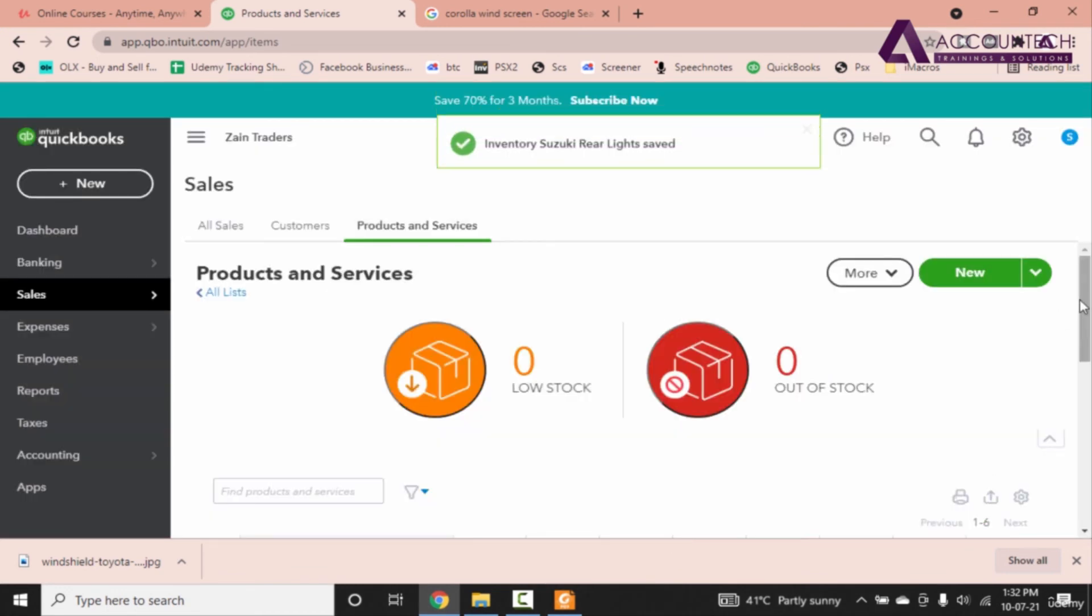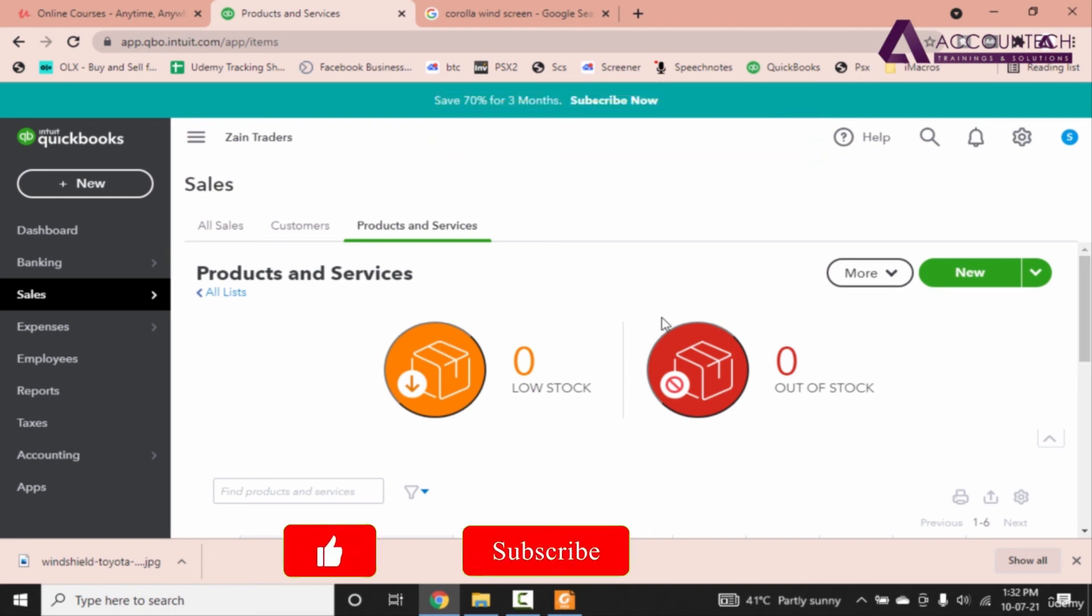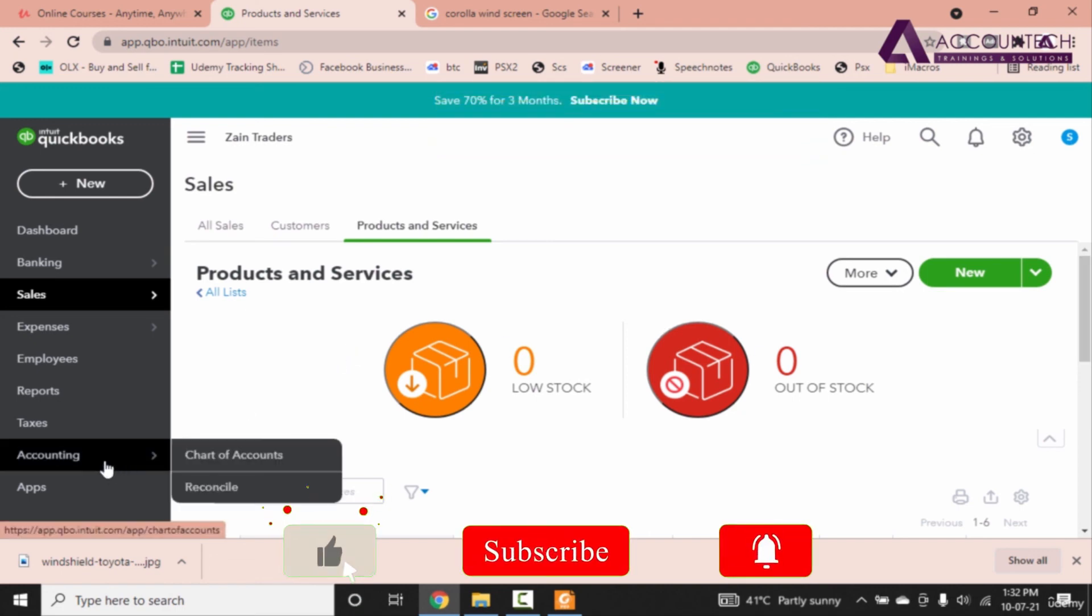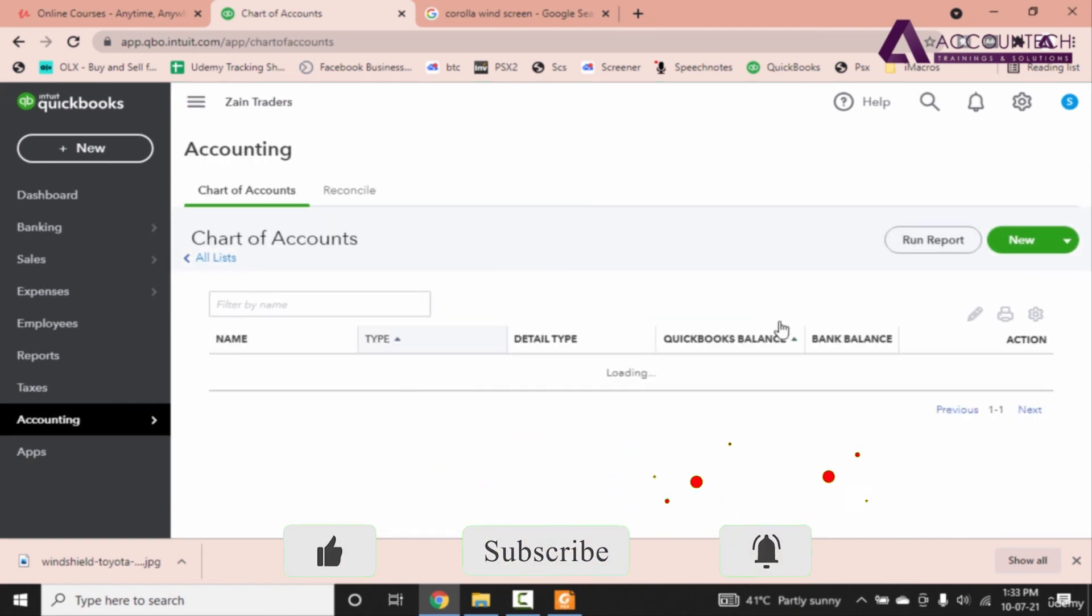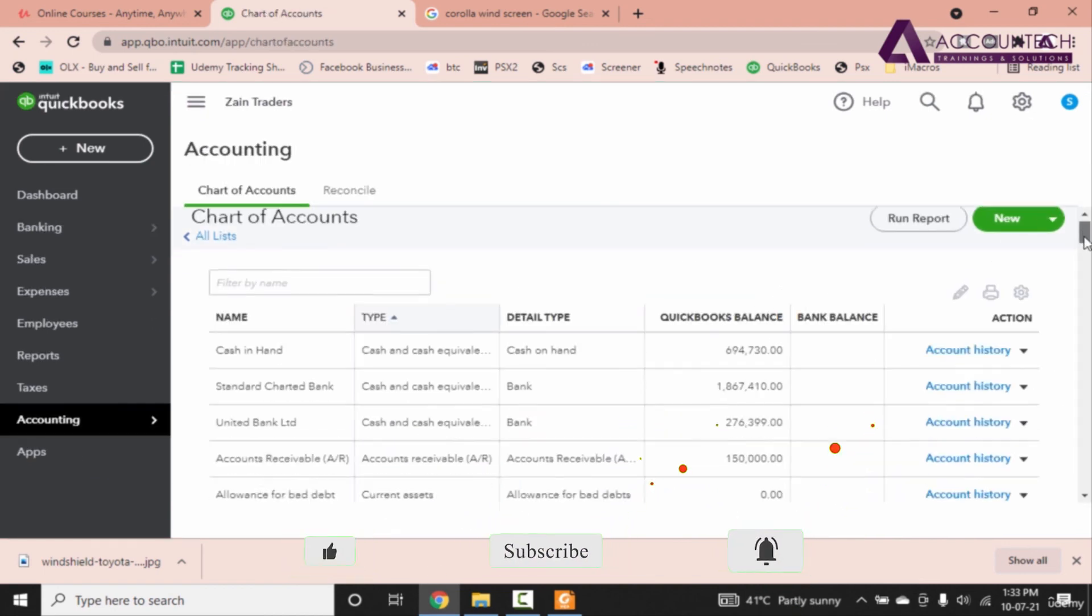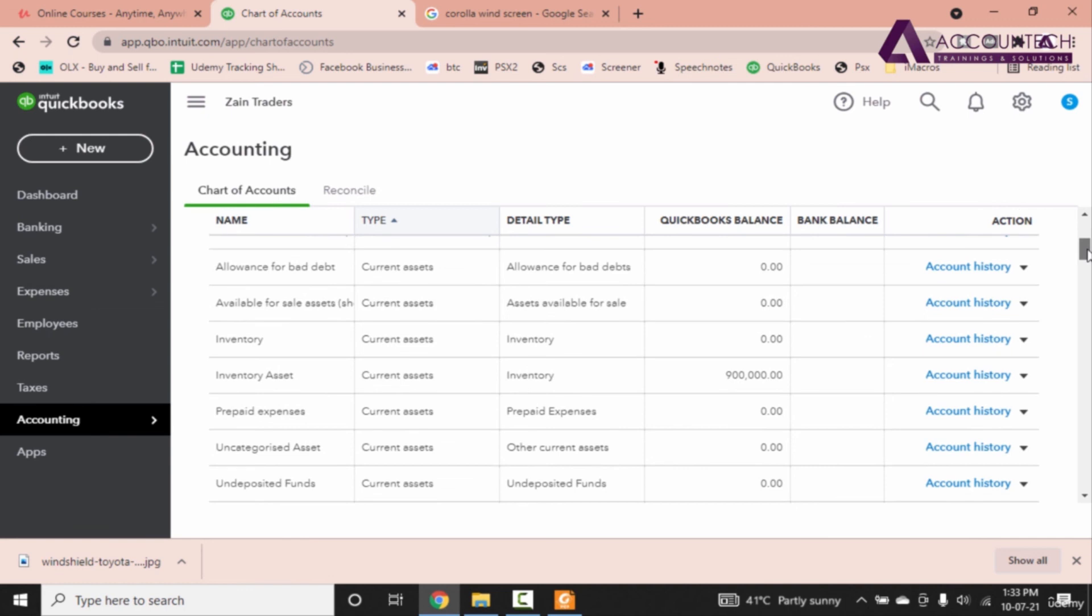The total inventory ledger should be updated with 900,000 as a total amount. Let's see. Go to accounting and click on chart of accounts. Now let's scroll down. And there we have it. Inventory asset is updated with 900,000. Perfect. So that's how you can enter inventory and their opening balances in QuickBooks Online.